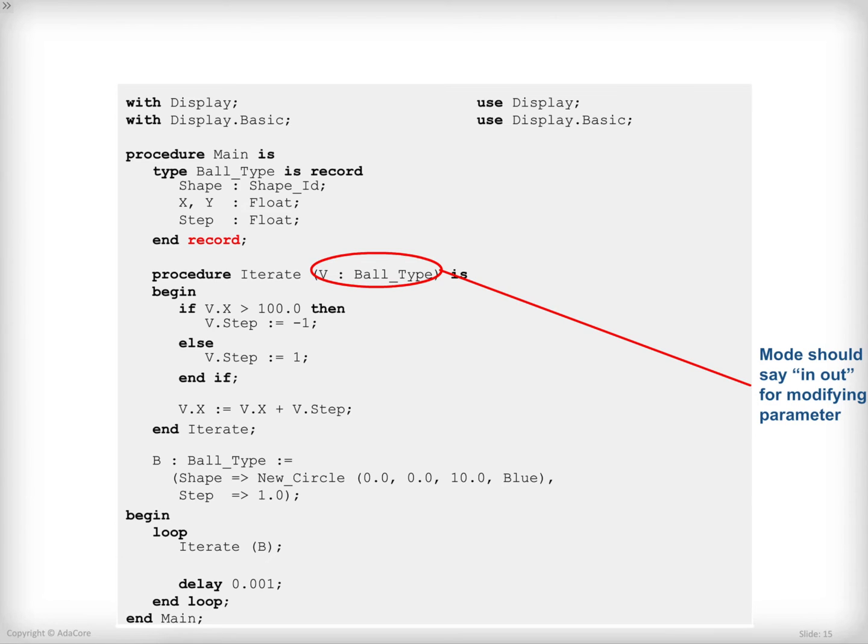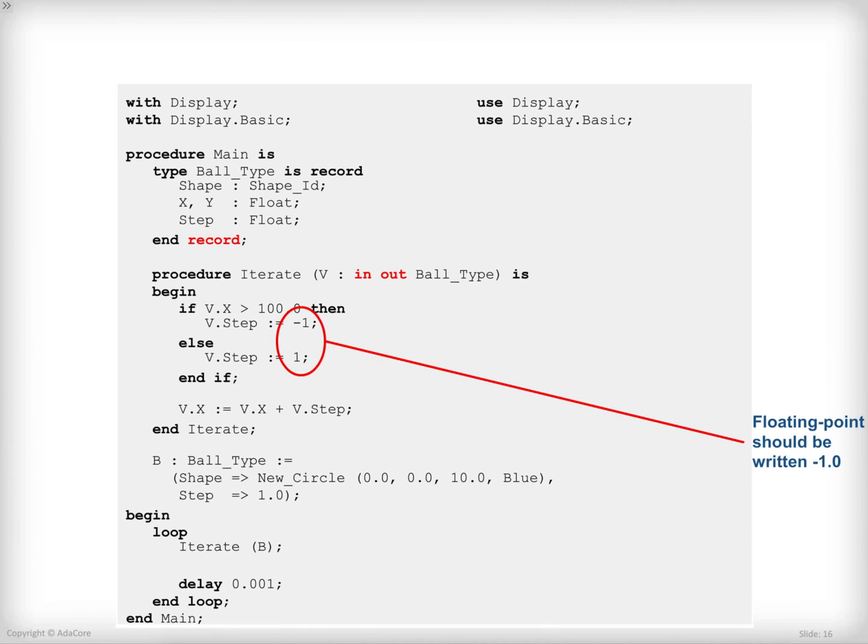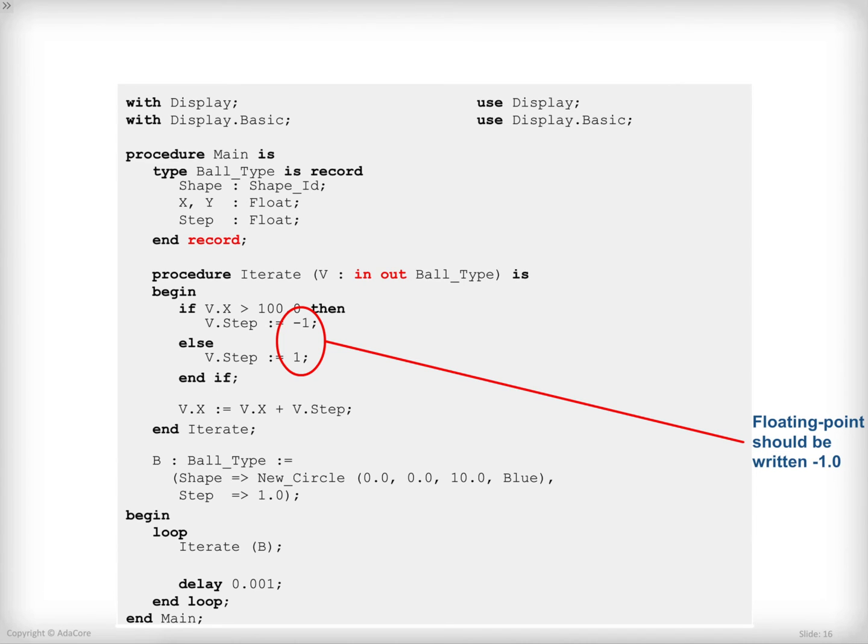This is the good old floating point versus integer mistake. Here, step is declared as being a float, minus 1 and 1 are integer constants. So they cannot fit in a component that expects float. I should write minus 1.0 and 1.0 for this program to compile properly.